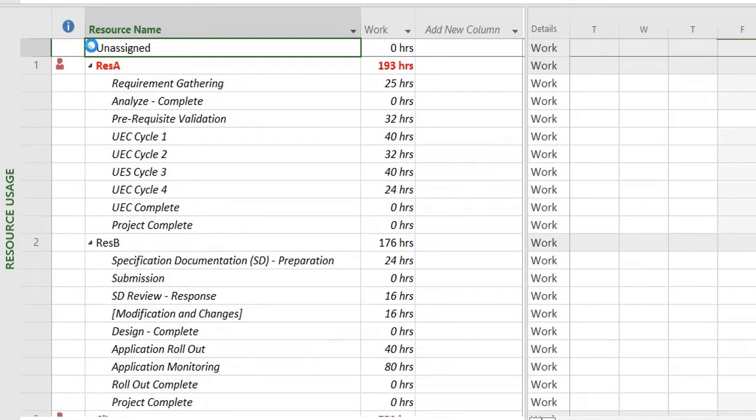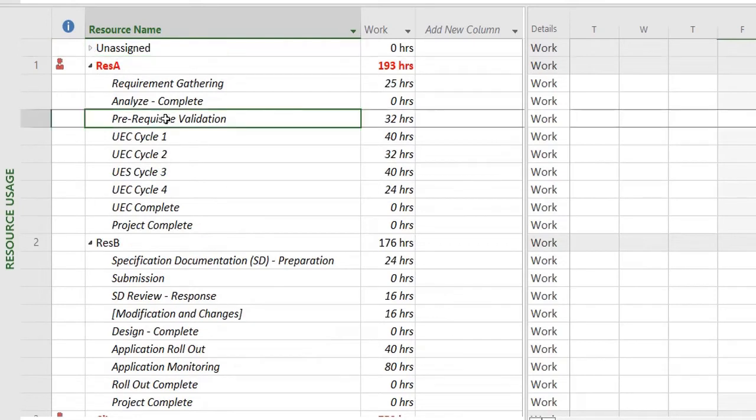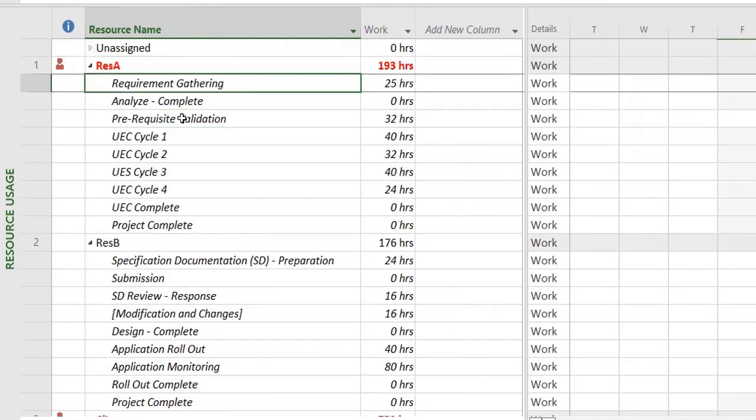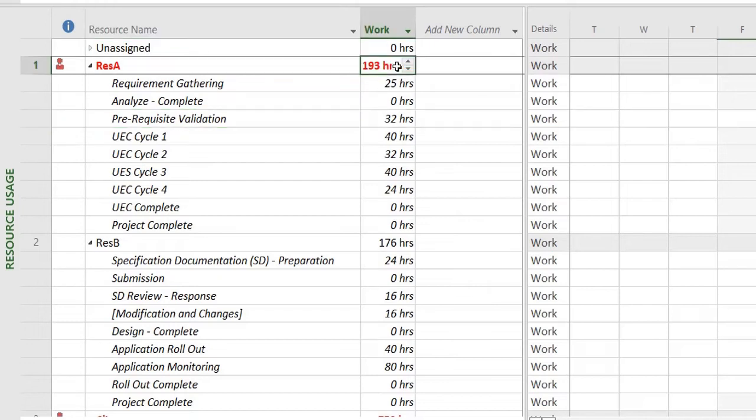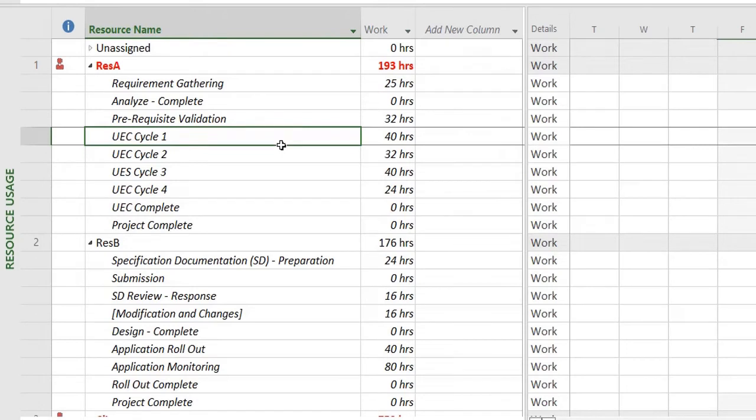So right now we have a lot of items in our project plan that don't have any resource assigned to them. Then we have Resource A that's doing some work, and the red mark is showing you that this resource is over-allocated.